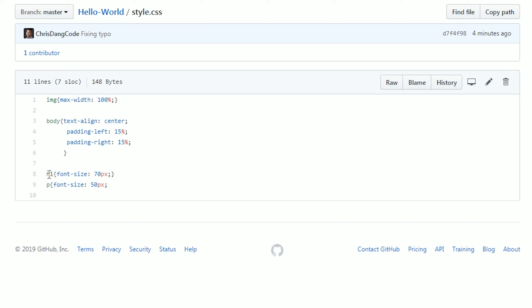We also added some font sizing for the H1 tag. It's going to be 70 pixels and the P tags will be 50 pixels.